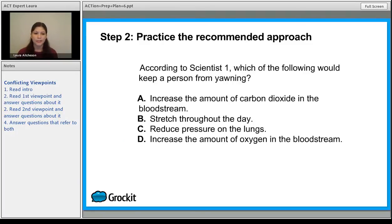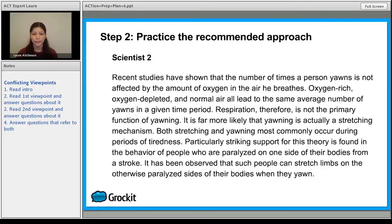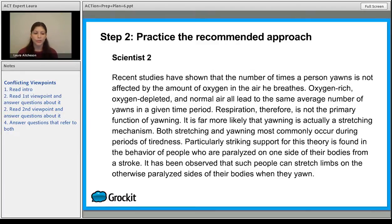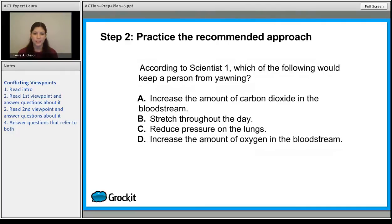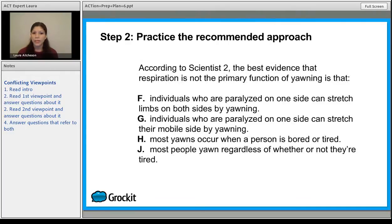Now let's go to Scientist 2. Go ahead and pause the video and read through Scientist 2. As mentioned, they are going to talk about stretching. It says oxygen-rich, oxygen-depleted, and normal air all lead to the same average number of yawns — so it doesn't have to do with what Scientist 1 was talking about. It's a stretching mechanism. So let's go to the question that talks about Scientist 2: according to Scientist 2, the best evidence that respiration is not the primary function of yawning is that — well, you can get rid of H and J because we know it has to do with stretching.